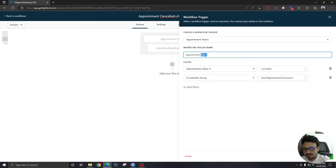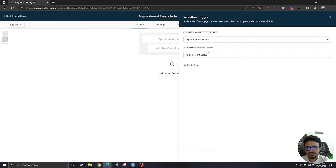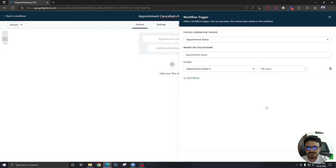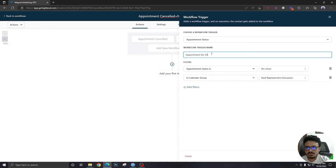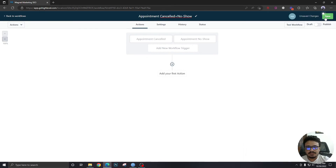We're going to name this trigger 'Appointment Cancelled.' Then we'll add a second workflow trigger: 'Appointment Status Is No Show,' in calendar group 'Roof Replacement Discussion.' Let's name this one 'Appointment No Show.' Now let's save it.